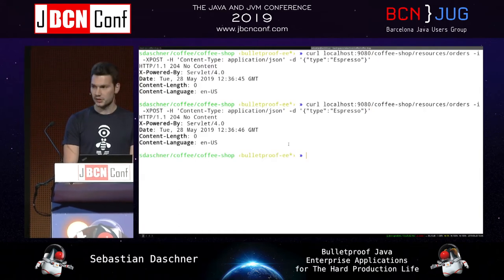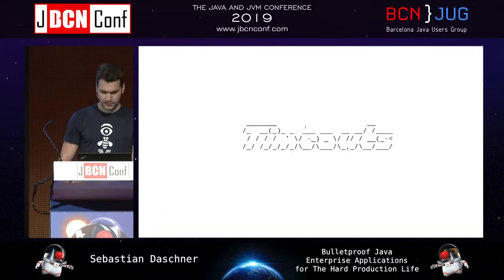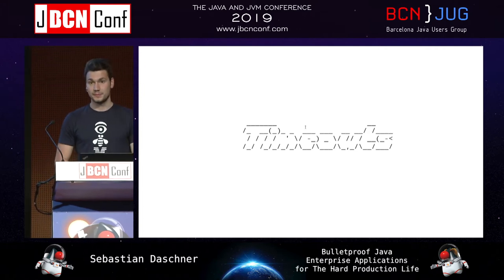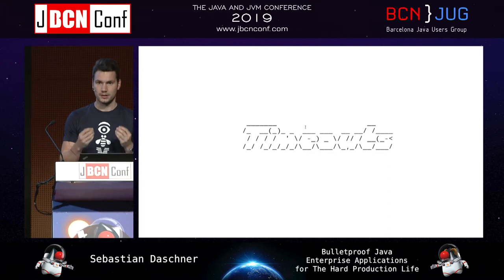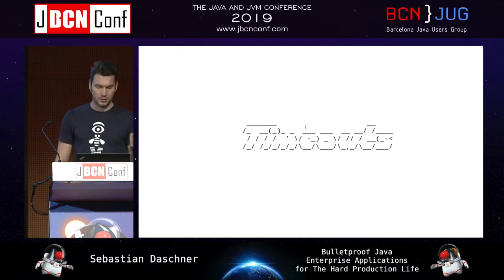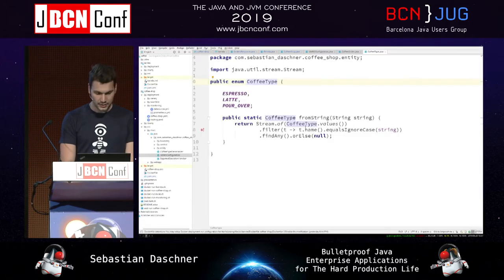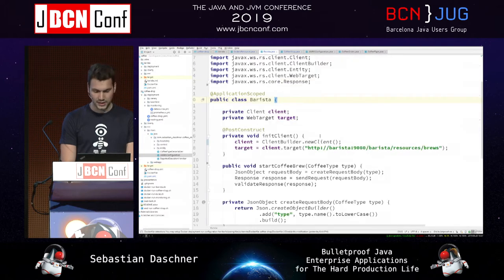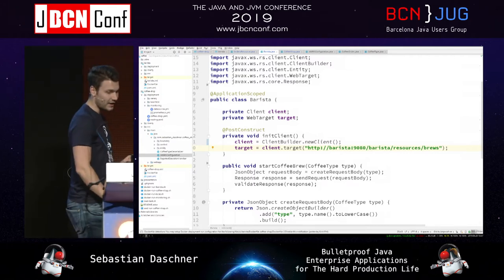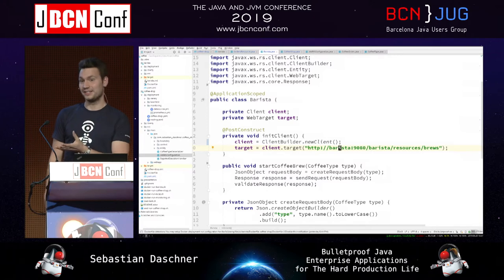We can keep ordering coffee. Now, one resiliency concept that's sometimes neglected is timeouts. Whenever you have synchronous communication, you have to think about timeouts — how long do you want to wait for a synchronous request until it's considered invalid? Depending on your HTTP client implementation, if you say new client(), that uses the default timeout setting, and there are clients with infinite timeouts.